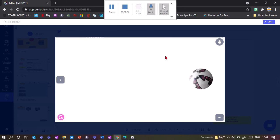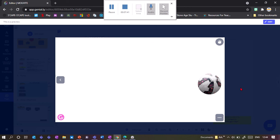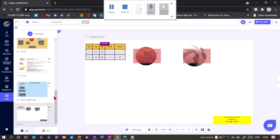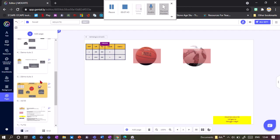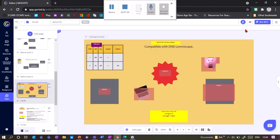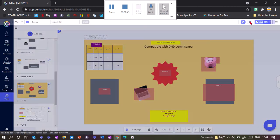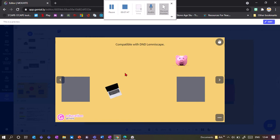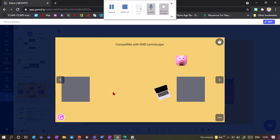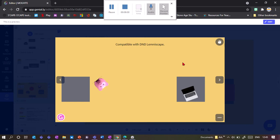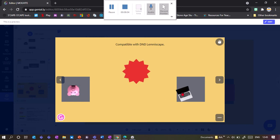You can also combine this with the DnD extension, which means that if an object goes to a certain area, something else will happen. So for example, in this case, if I click the computer and the pig.